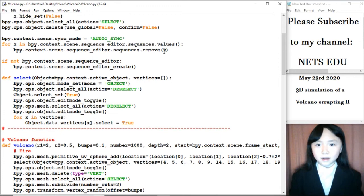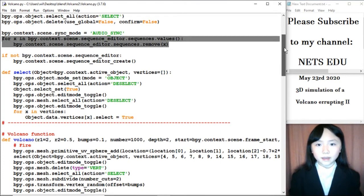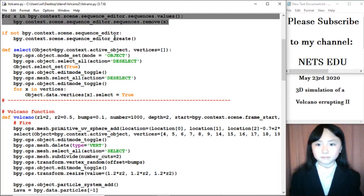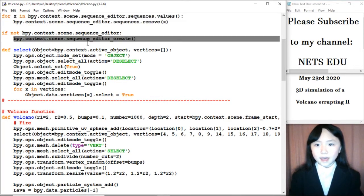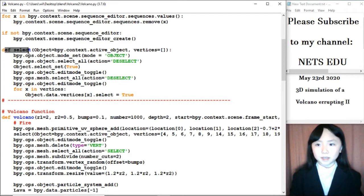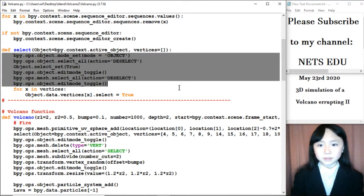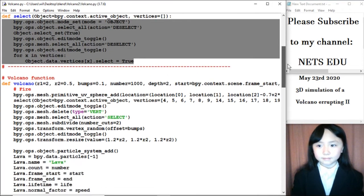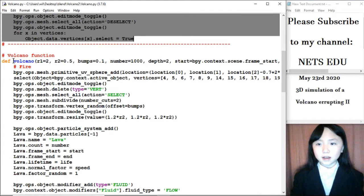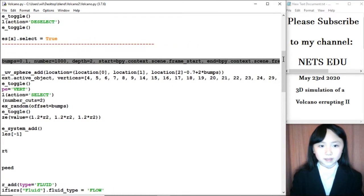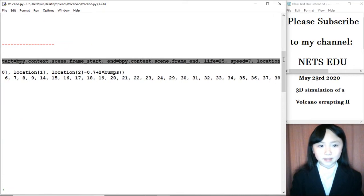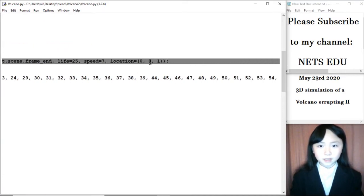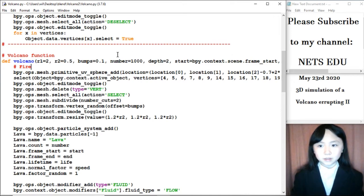I set the sync mode to audio sync so the frames will go in sync with the audio. Here, I remove any voices or audios that might have been in the file. And, I add a sequence editor. I define a function called select and it will basically select the vertices of an object we need. I define this function called volcano. You can see the arguments we should pass in. Actually, these are not positional arguments so we don't have to pass them in.